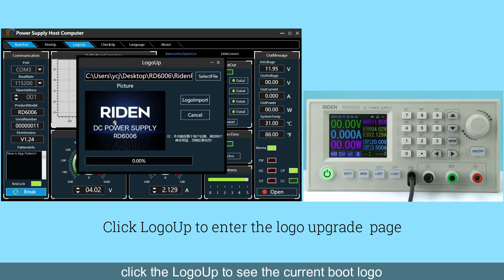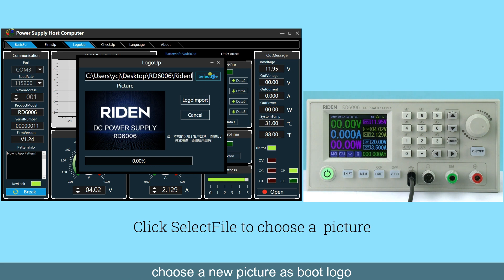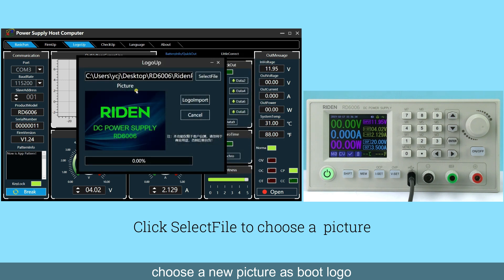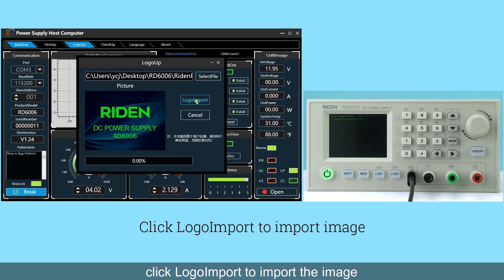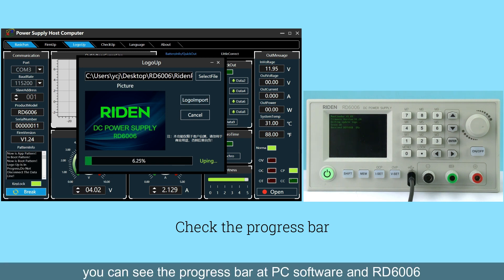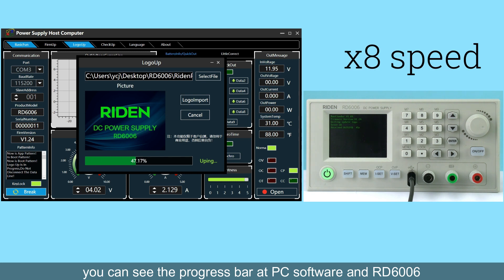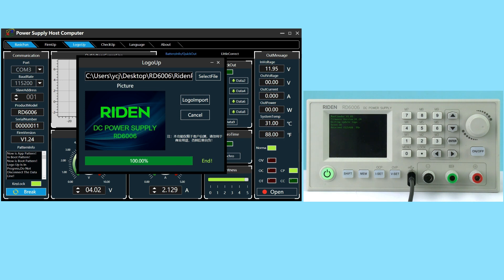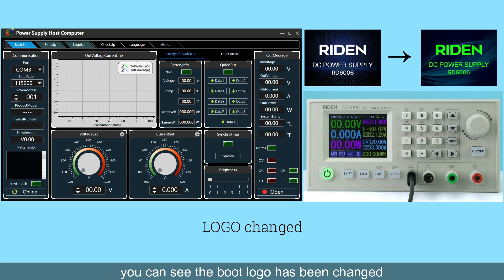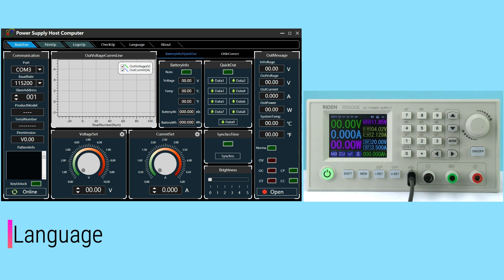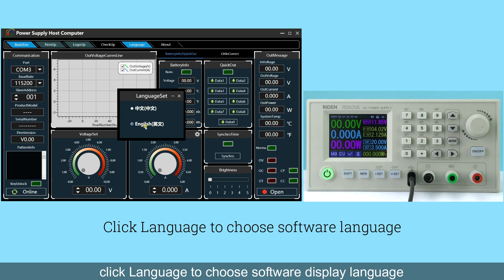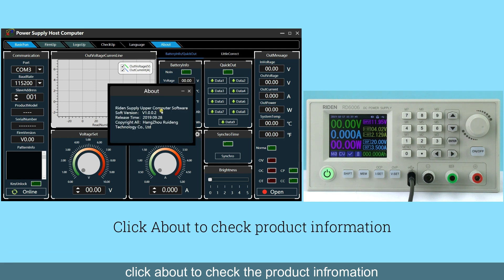Click Logo App to see the current boot logo. Choose a new picture as the boot logo and click Logo Import to import the image. You can see the progress bar on the PC software and RD6106, and the boot logo will be changed. Click Language to choose the software display language. Click About to check the product information.